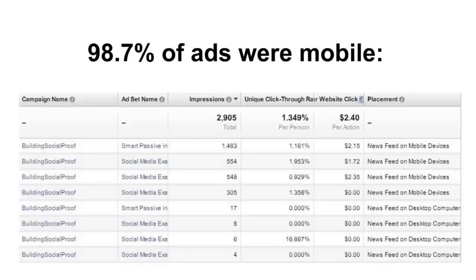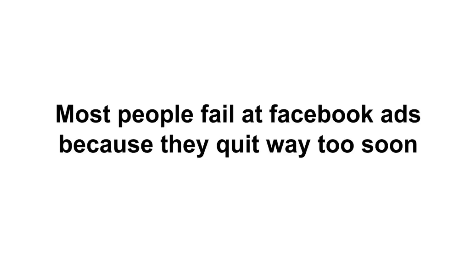So here are some big takeaways and lessons I learned from my first week: Set your budget ahead of time. Most people fail at Facebook ads because they quit too soon, and I'll tell you, if I didn't have a budget set ahead of time that I'm gonna spend $10 a day for at least a month and try this, I would have quit after the first weekend.